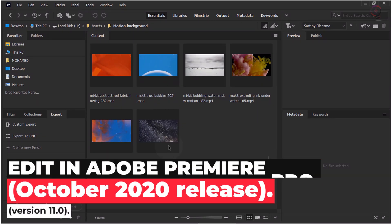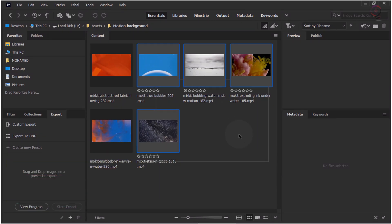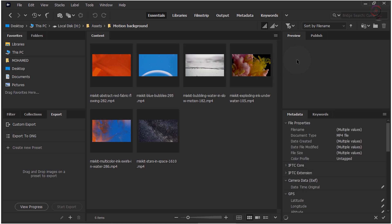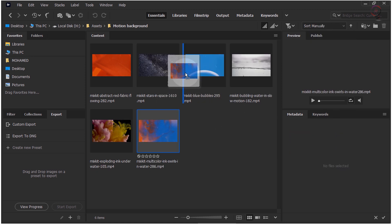Edit in Adobe Premiere Pro. You can easily select your video assets in Bridge and take them to Adobe Premiere Pro to create a sequence for further editing. Follow these quick steps to create your edit sequence in Premiere Pro directly from Bridge. Select your videos in Bridge in the order you want. To rearrange your videos in a particular order, choose the Sort Manually option from the Path bar above the Content panel.